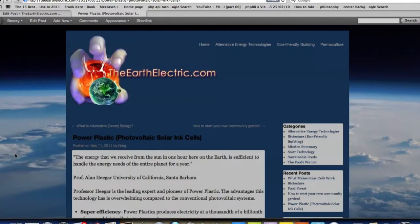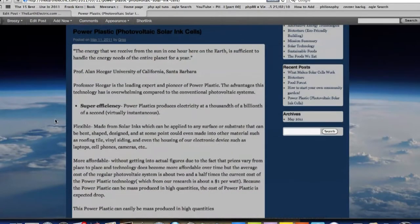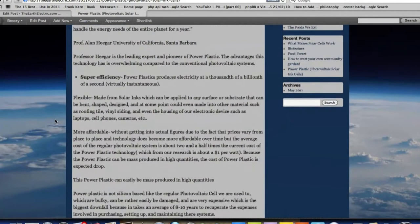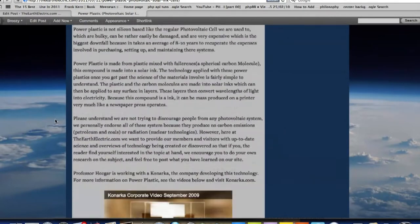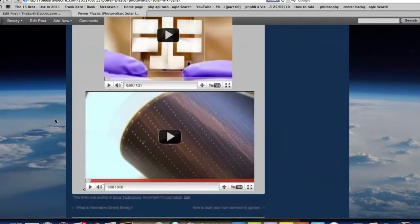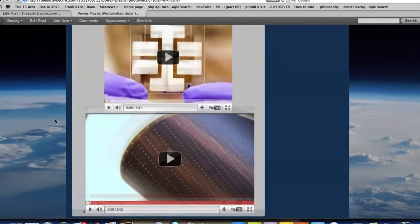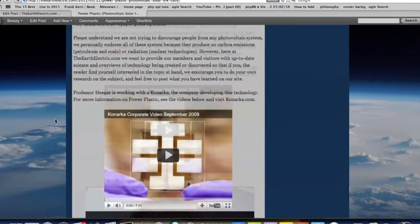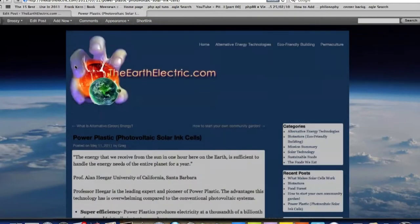Aloha and welcome to another Breezy Built tutorial. This is for Greg at TheEarthElectric.com. He's got this post here and it's just kind of ongoing, boring. The text doesn't really jump out at you or make you want to read it. So I'm going to show him how to add some HTML in there, using the editor and writing some HTML.